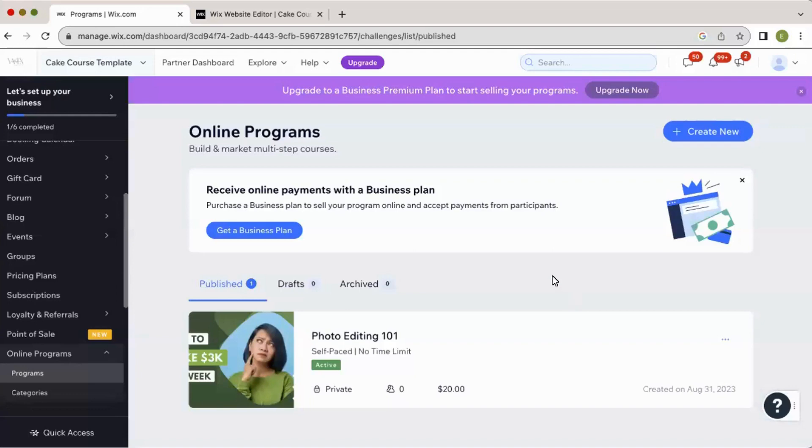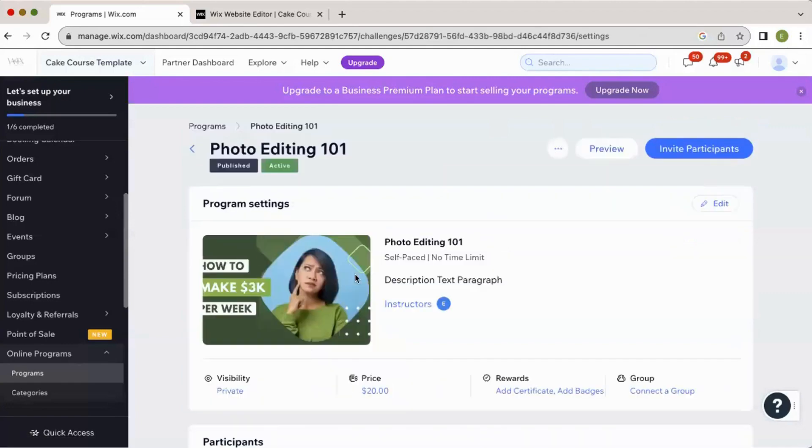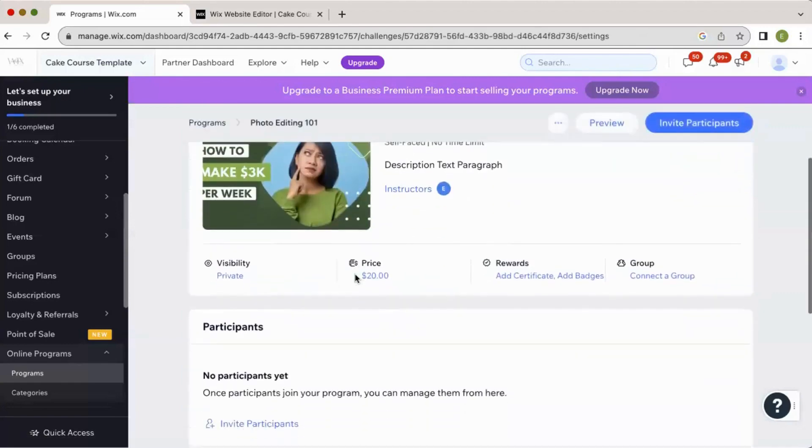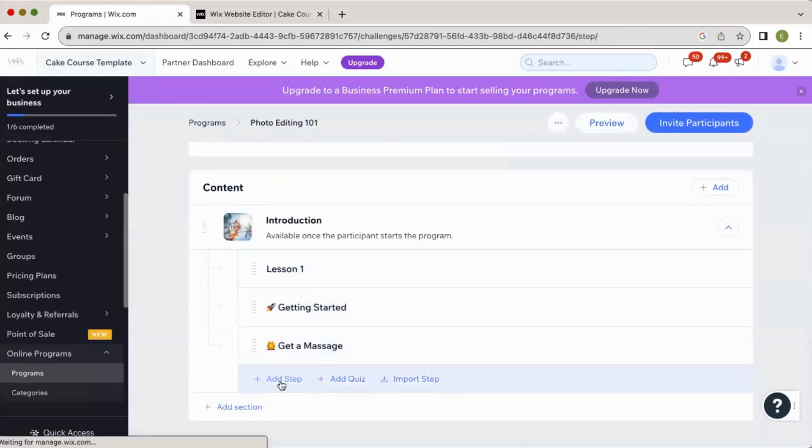All right. So here we are in our online programs panel in the dashboard. And again, if you're confused by all of this, check out previous videos. I'll take you through every step to get to this point. I'm going to click on the course I want to add the step to with the video. I'm going to add a step and name it video.